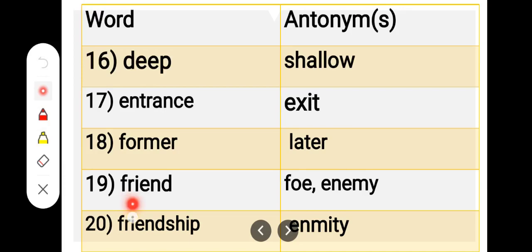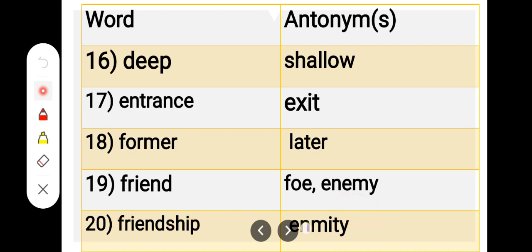Number 20. F-R-I-E-N-D-S-H-I-P, friendship. E-N-M-I-T-Y, enmity. Friendship, enmity.